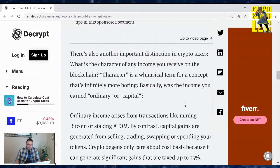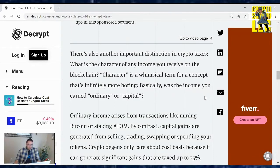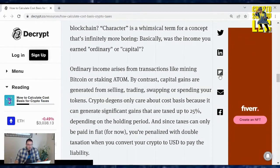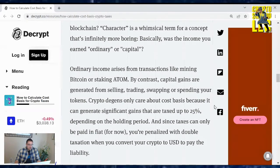There is also another important distinction in crypto taxes: what is the character of any income you receive on the blockchain? Basically, is the income you earn ordinary or capital? Ordinary income arises from transactions like mining Bitcoin or staking Atom. By contrast, capital gains are generated from selling, trading, swapping, or spending your tokens.